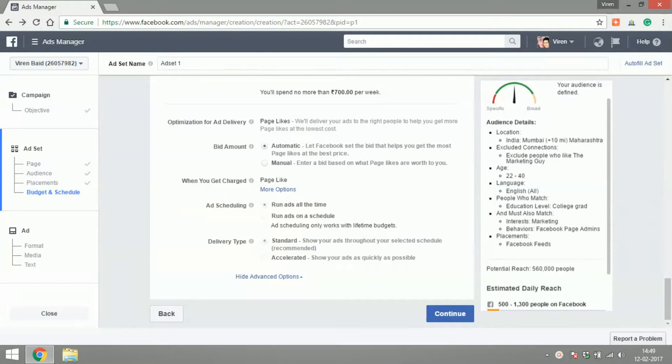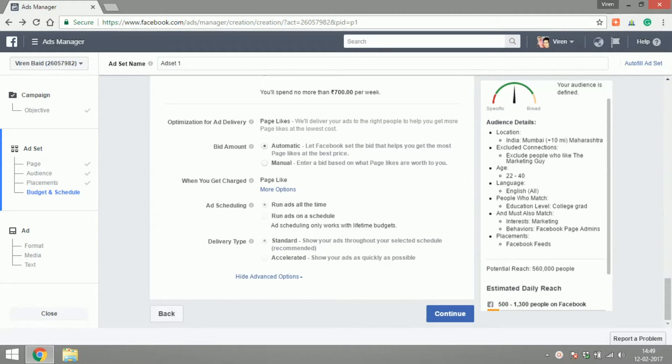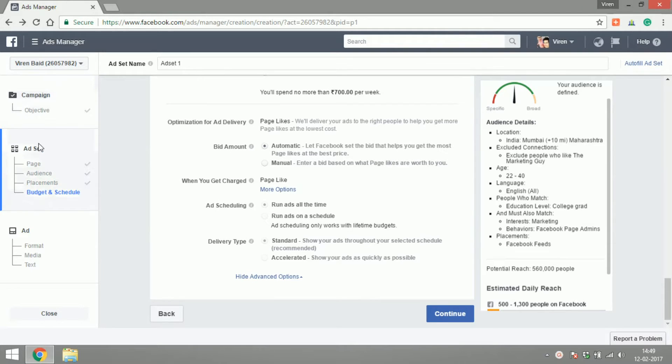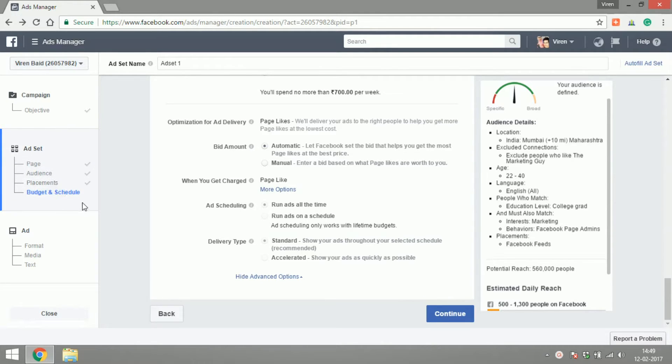Hello everyone and welcome back to the final part of this three-step video series on creating a Facebook ad. Just to recap, we've created a campaign objective, created an ad set called Ad Set 1, and defined the page, audience, placement, budget, and schedule.